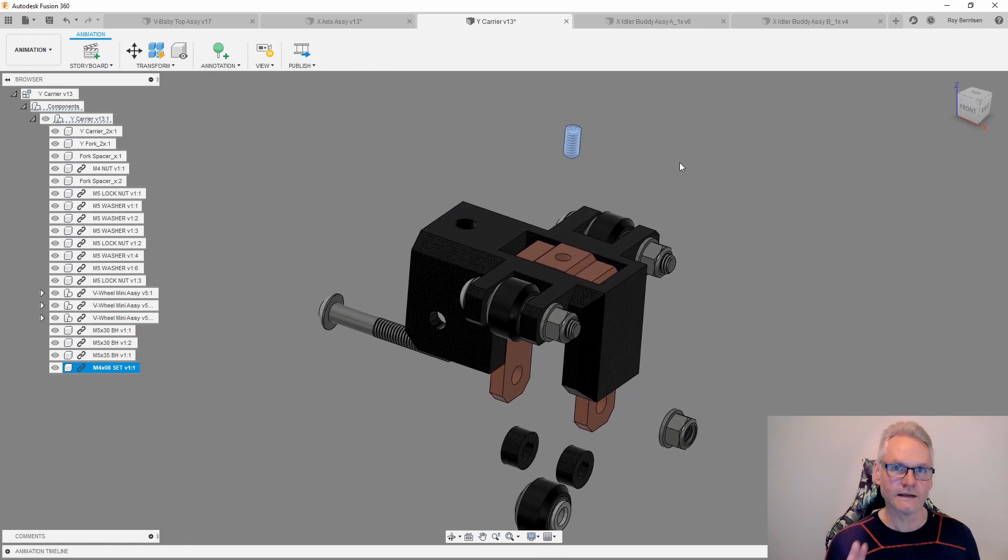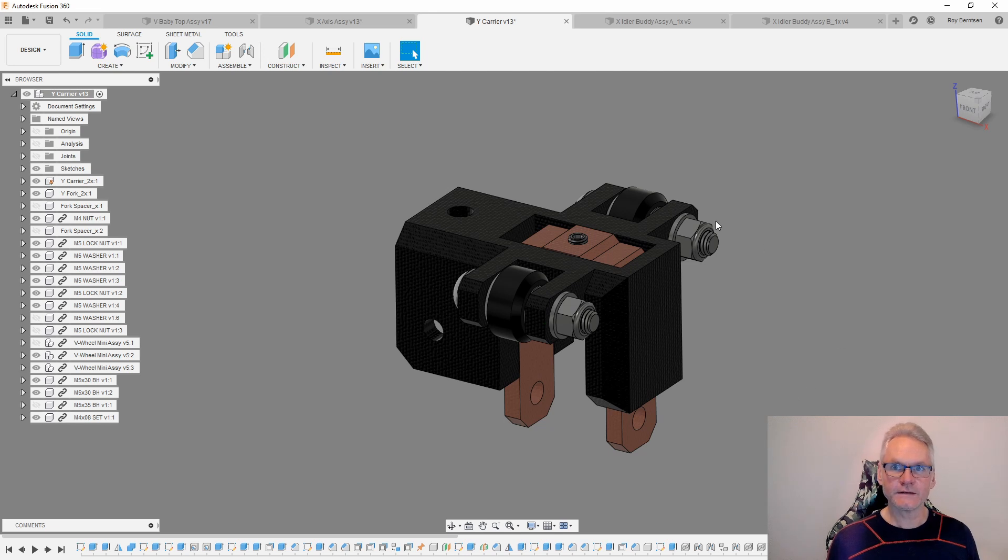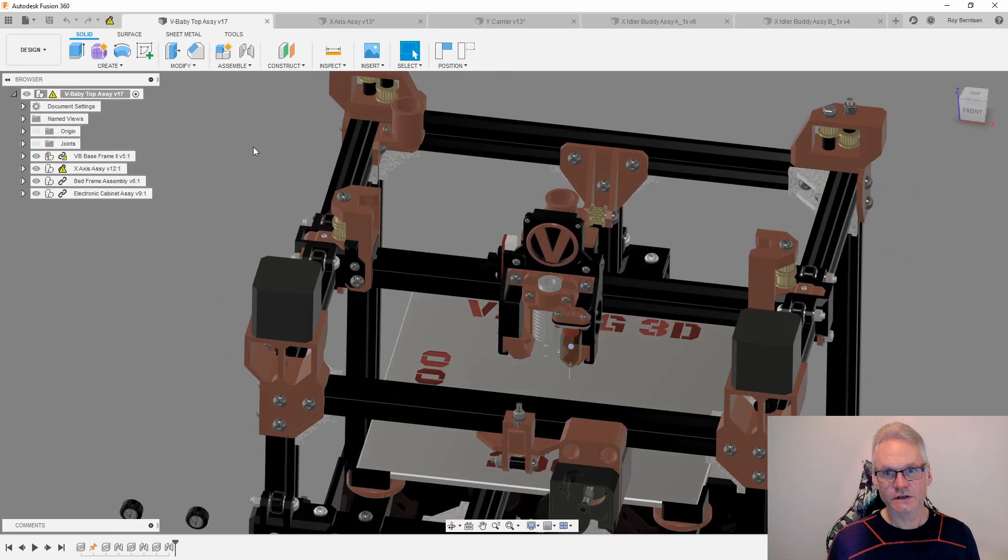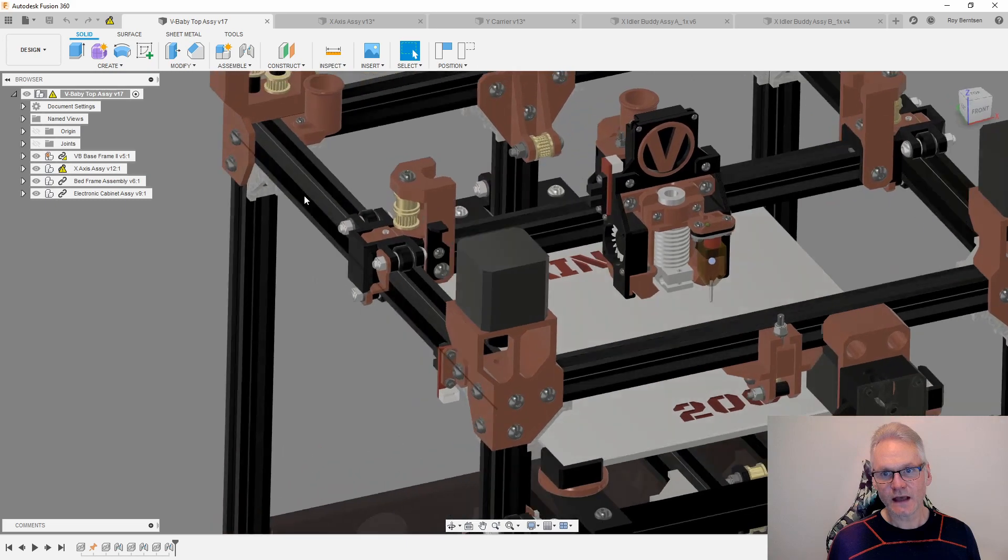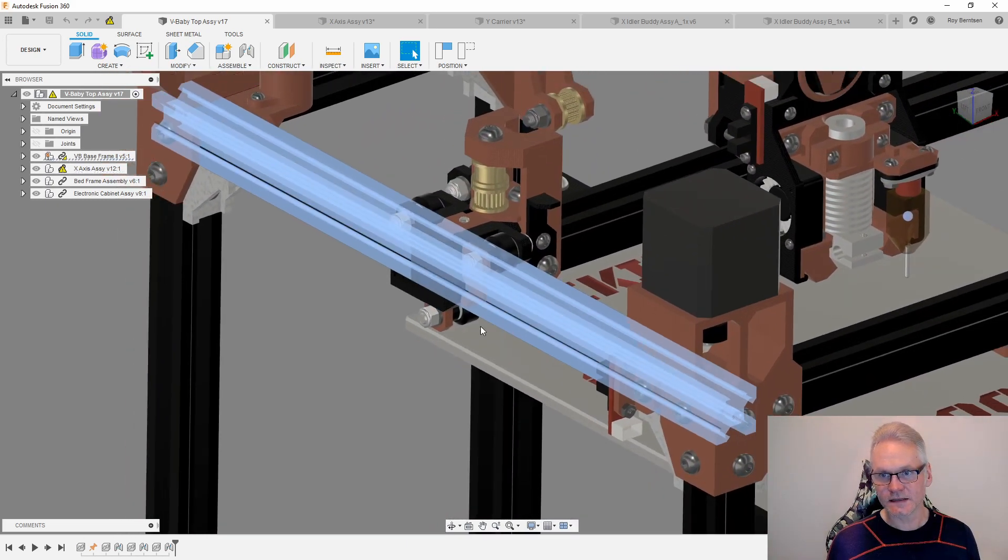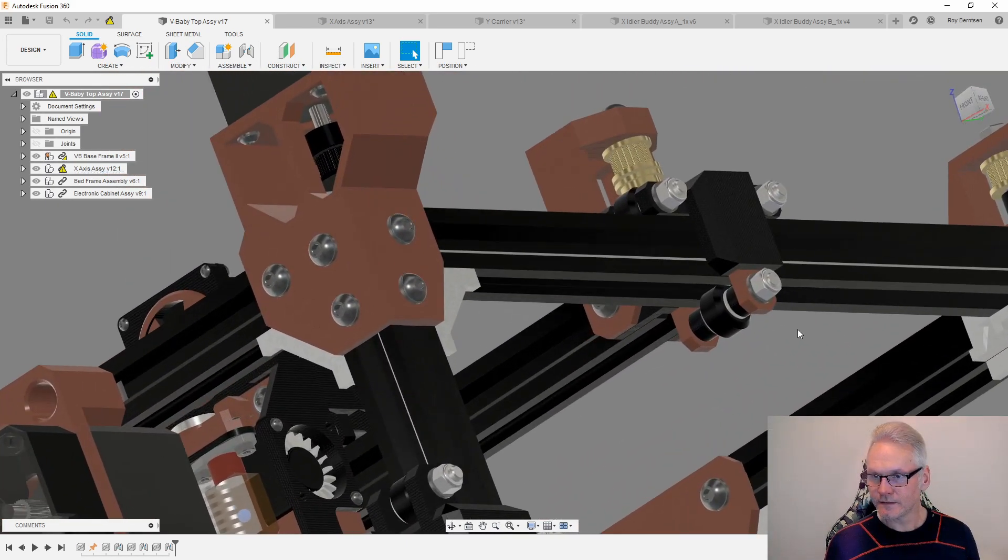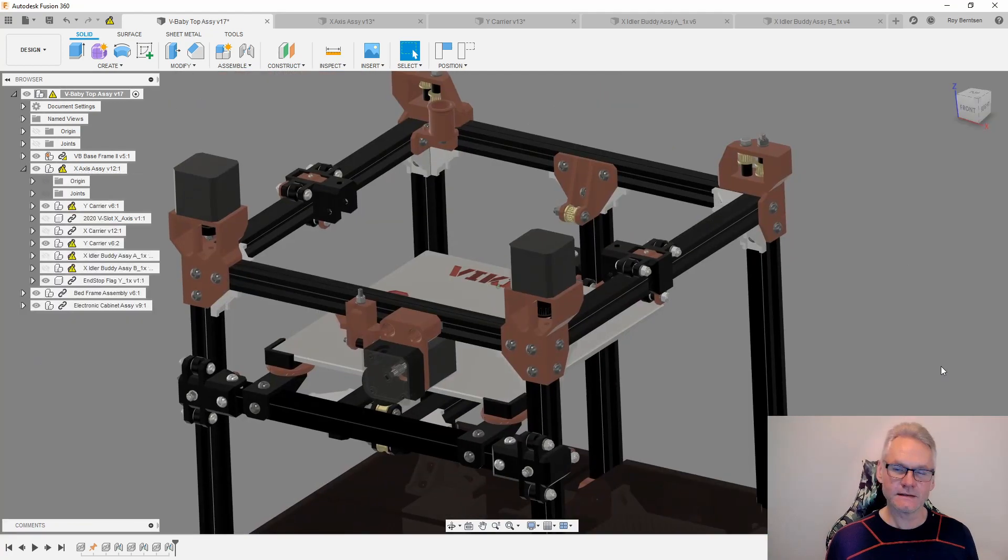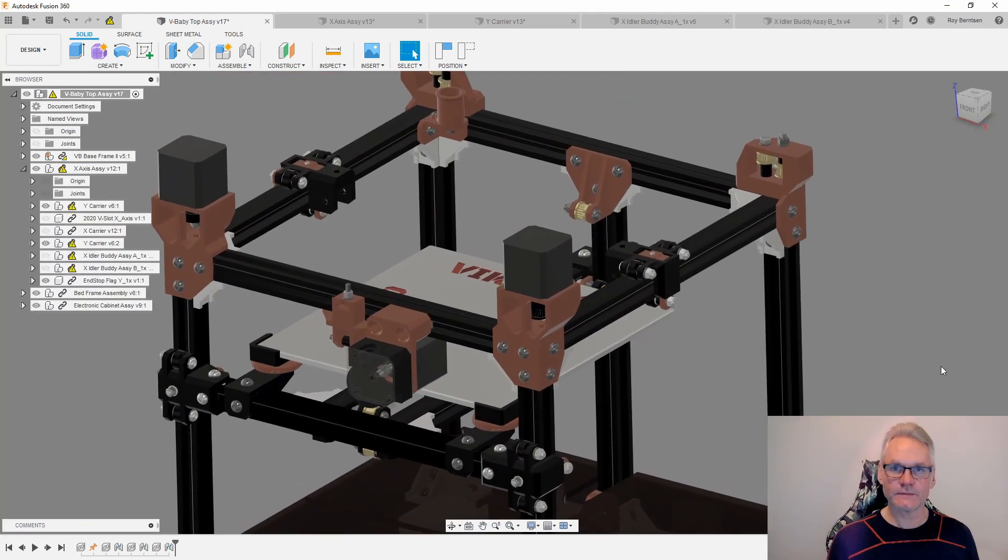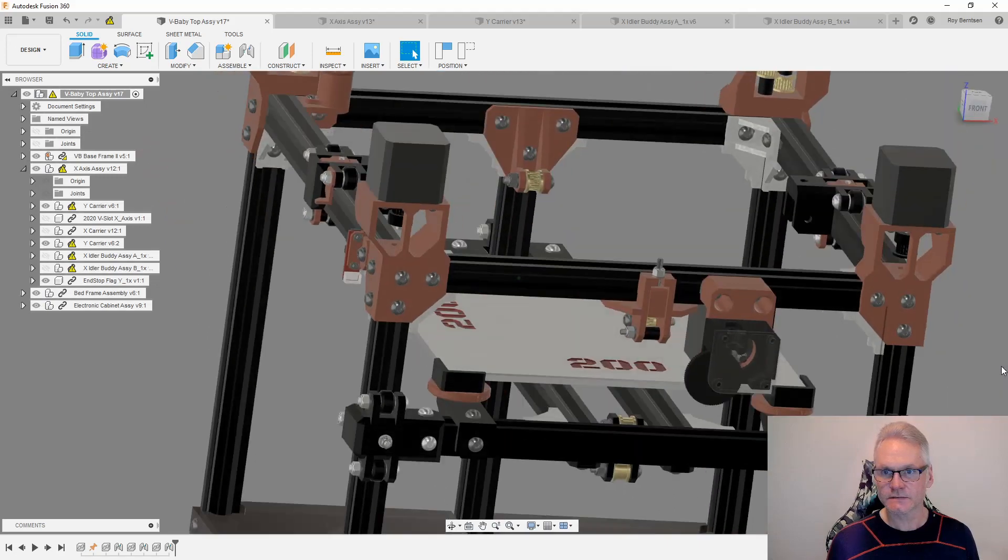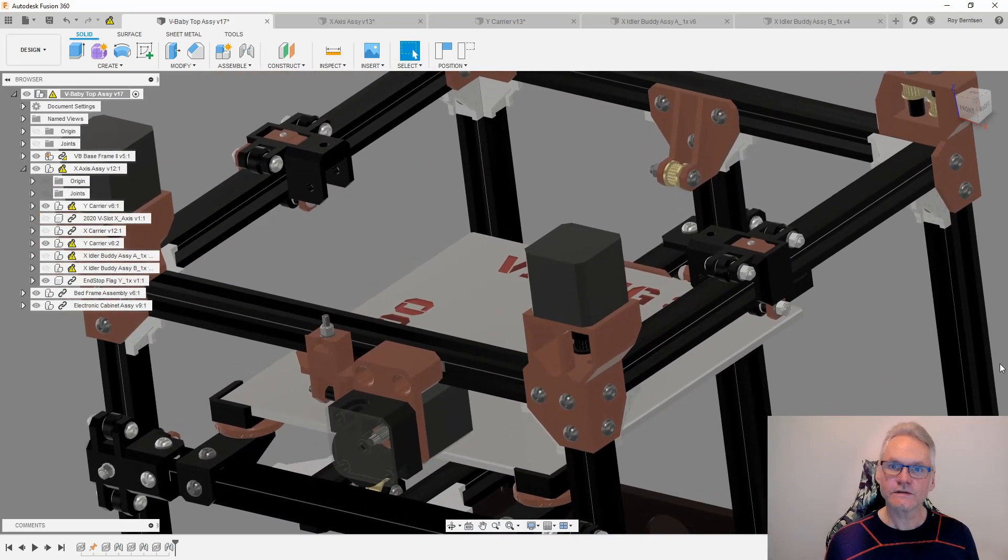When it comes this far on the Y carrier, then you need to add it to the Y extrusions. So we need to add these guys now onto these guys, and then you can add the lower wheel. This is how the frame should look like when you have the Y carriers in place. Then we can also add the idler towers, so let's have a look at the idler towers.